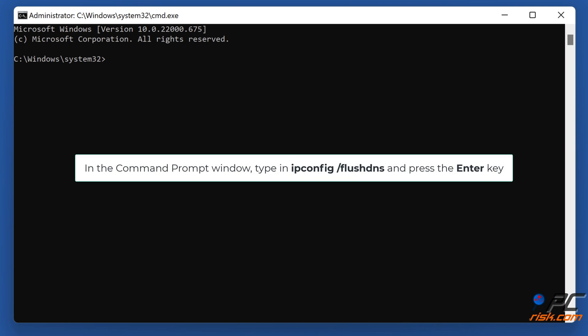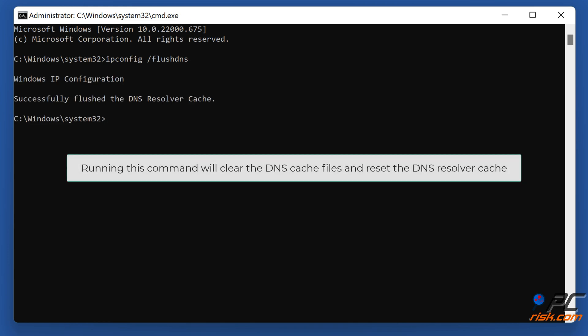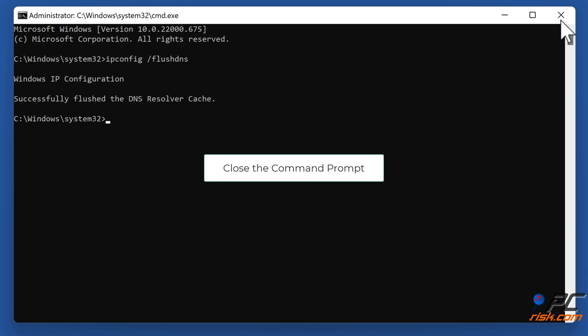In the Command Prompt window, type in ipconfig slash flush DNS and press the Enter key. Running this command will clear the DNS cache files and reset the DNS resolver cache. Close the command prompt.